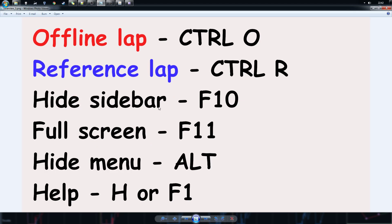Some things you can do with the tool: you can load different laps. Ctrl+O loads an offline lap, and Ctrl+R reloads what I call the reference lap. If you're using the tool without the game, you can load laps and do analysis on your own. You can also hide the sidebar with F10, fullscreen is F11, hide the menus with the Alt key, and get help with Ctrl+H or F1.